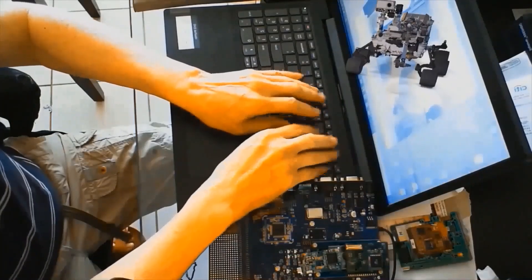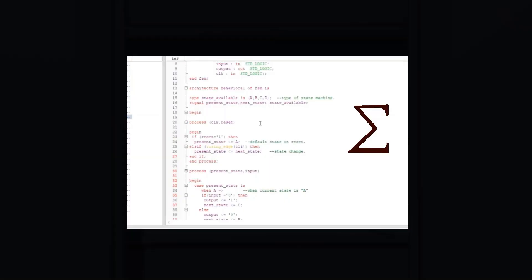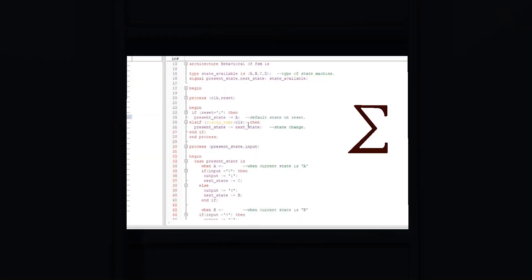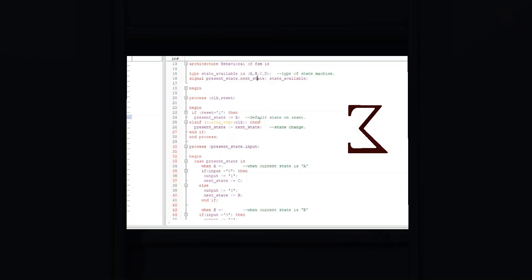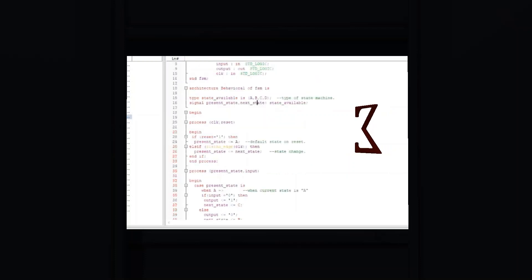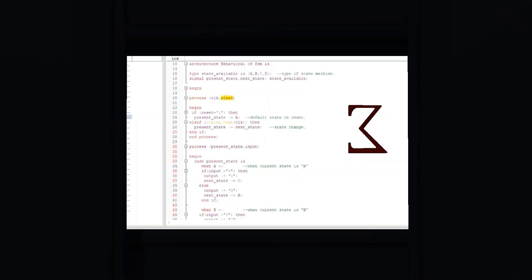The signal state of state_type creates a signal that uses four different states. As you can see, this forms part of the main code.